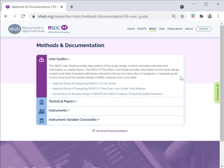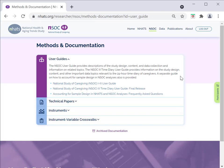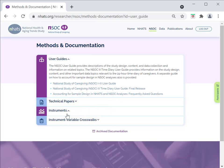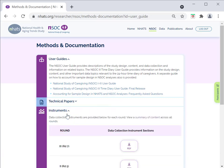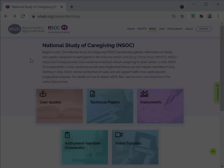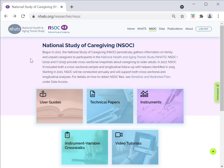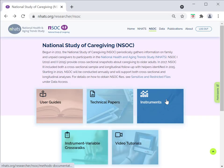Next, let's take a look at the NSOC instruments, which provide detailed information about question wording and skip patterns. You can navigate to the instrument page from this page, or if you were on the previous page, you can select the Instruments button.